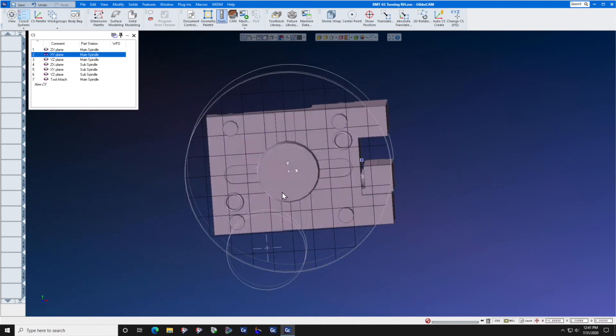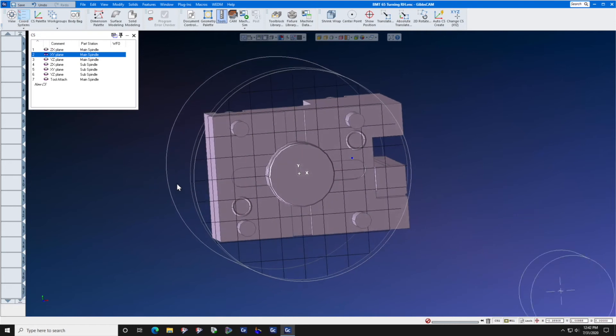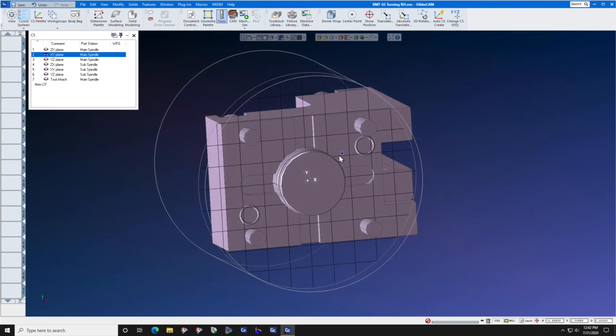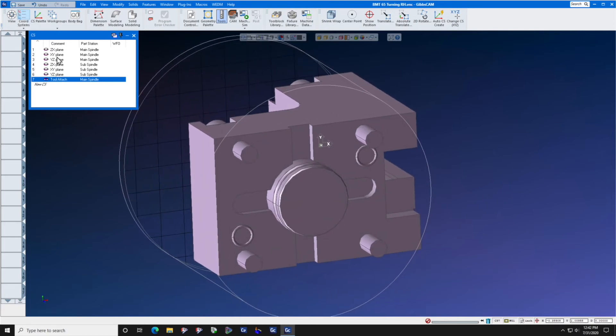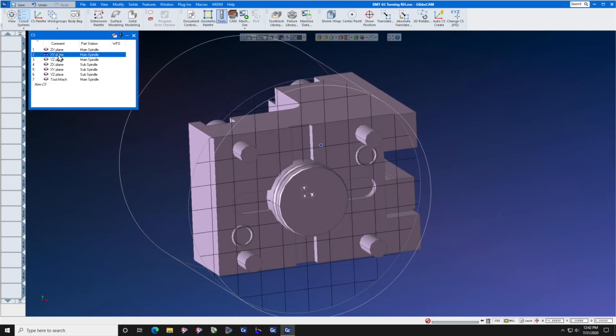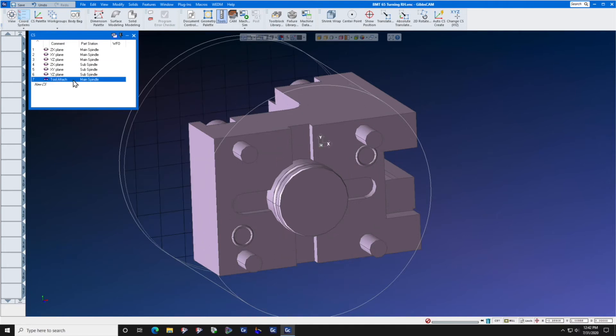So we've created the tool attachment point. We now create a tool attach coordinate system. It's the same orientation as the XY plane. It's just out here where the tip of the insert is.